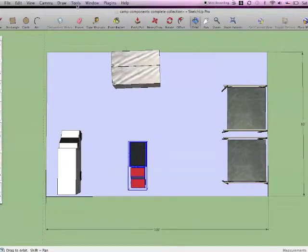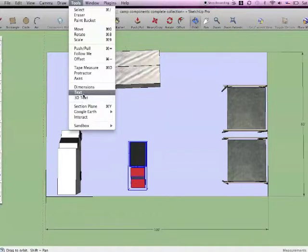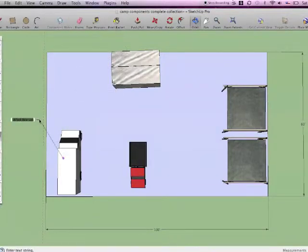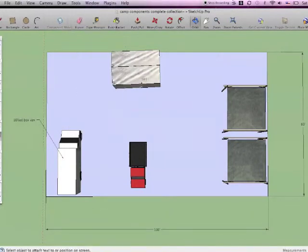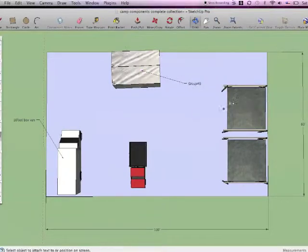SketchUp has its own labeling tool and the components are already coded as far as what they are. So it's just a question of going through all your bits and pieces, labeling them out, you can put in dimensions,